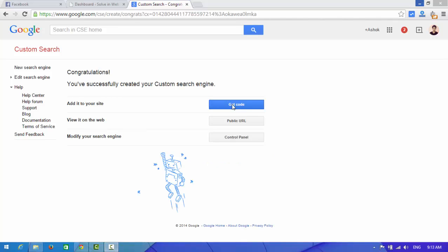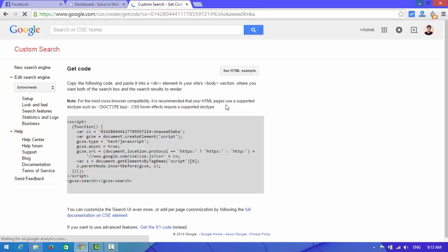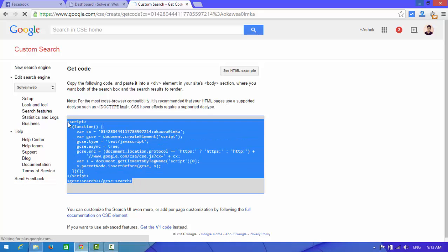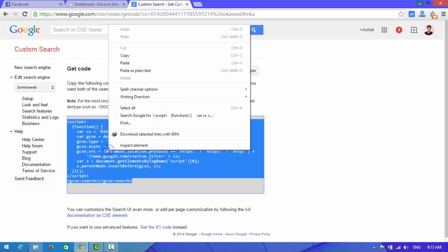Now you need to click on get code. Here you can see a script about your search engine box. Copy this.